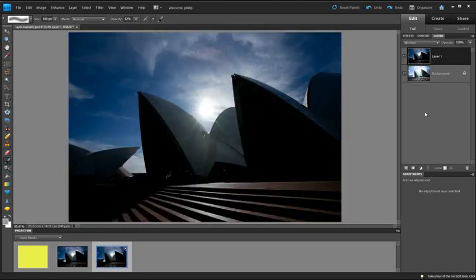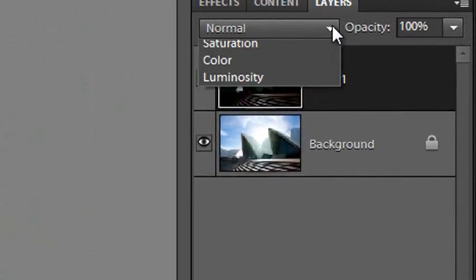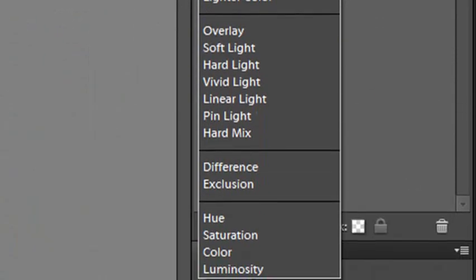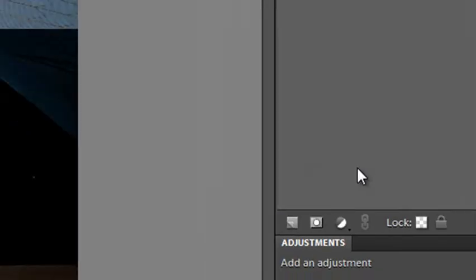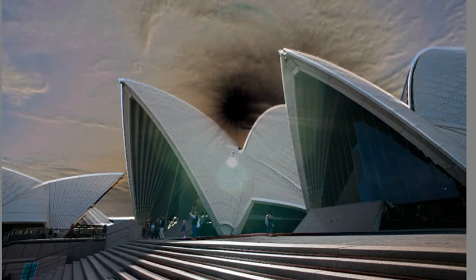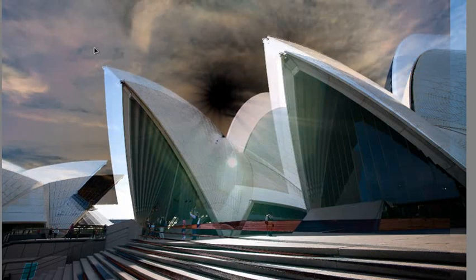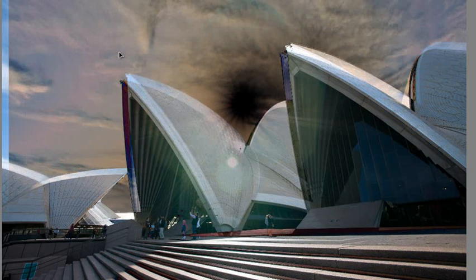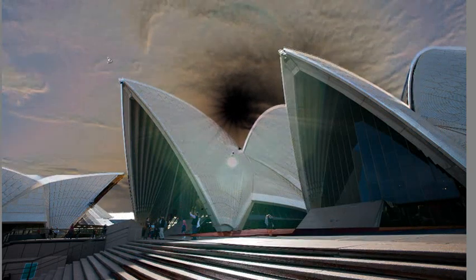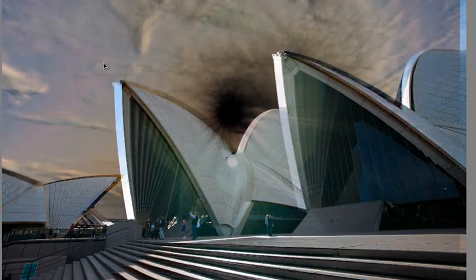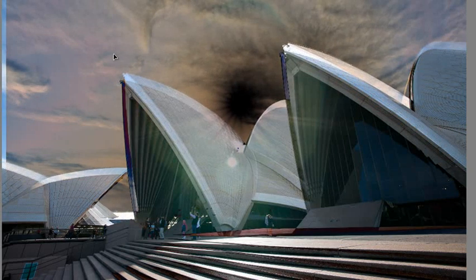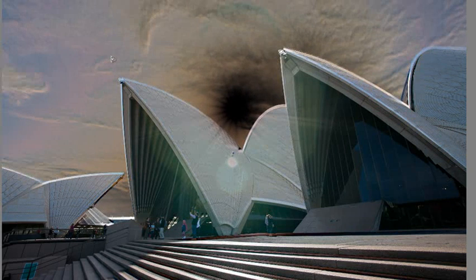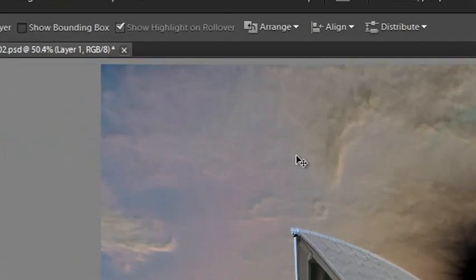So what we need to do is try and align these two images together. And one way that we can do that is to select the upper layer and then choose a different blend mode. In this case we want to select Difference. Because what that does is it highlights the places where the two layers are slightly out of alignment. I'm going to choose my Move tool now, and I'll click and drag the upper layer so that you can see how it's ghosted against the bottom layer, and you'll be able to see where the two layers are not quite in alignment.